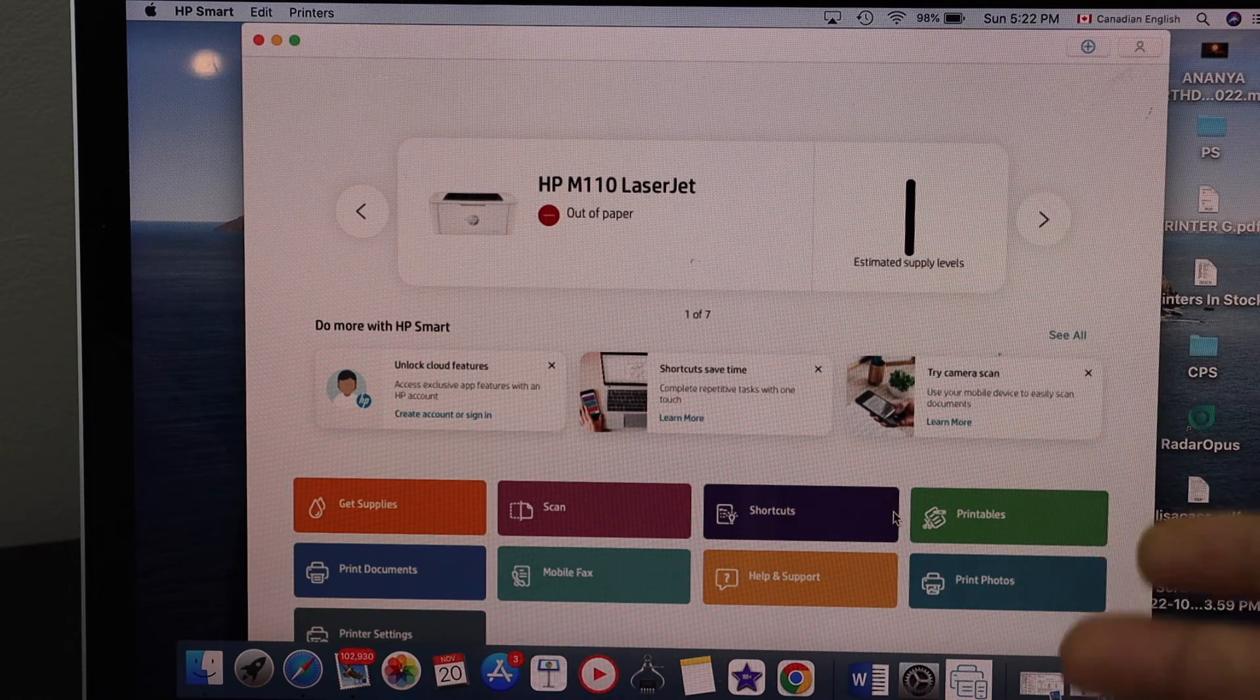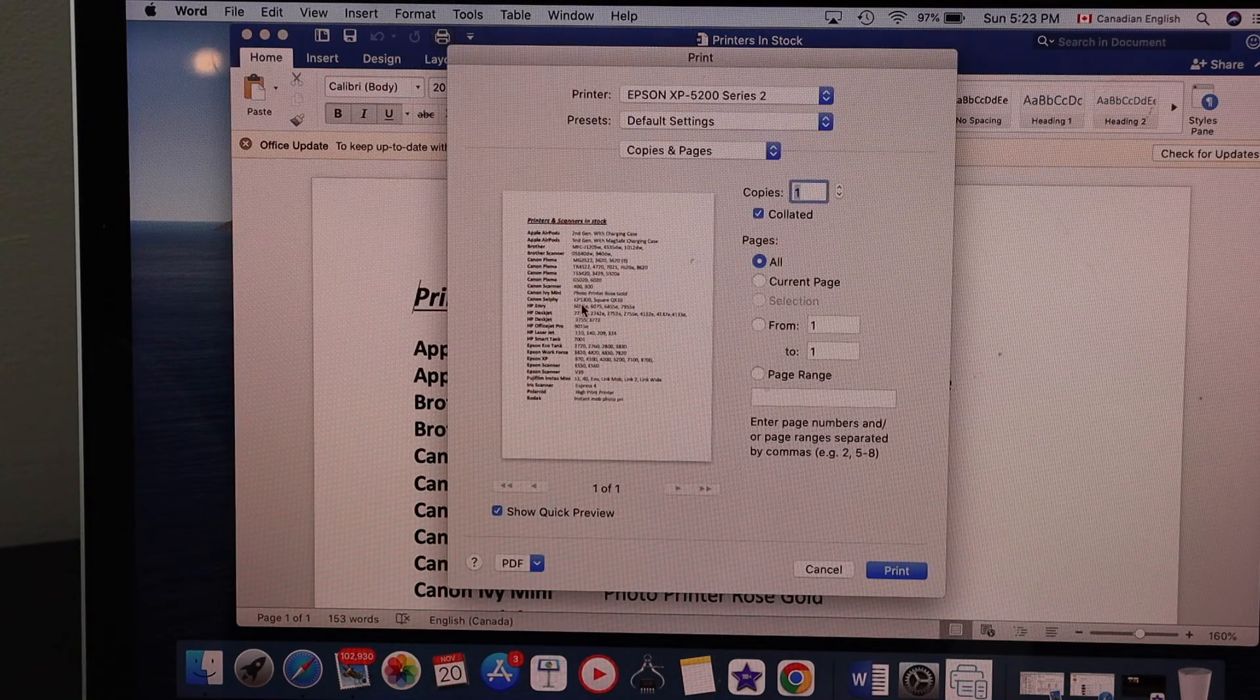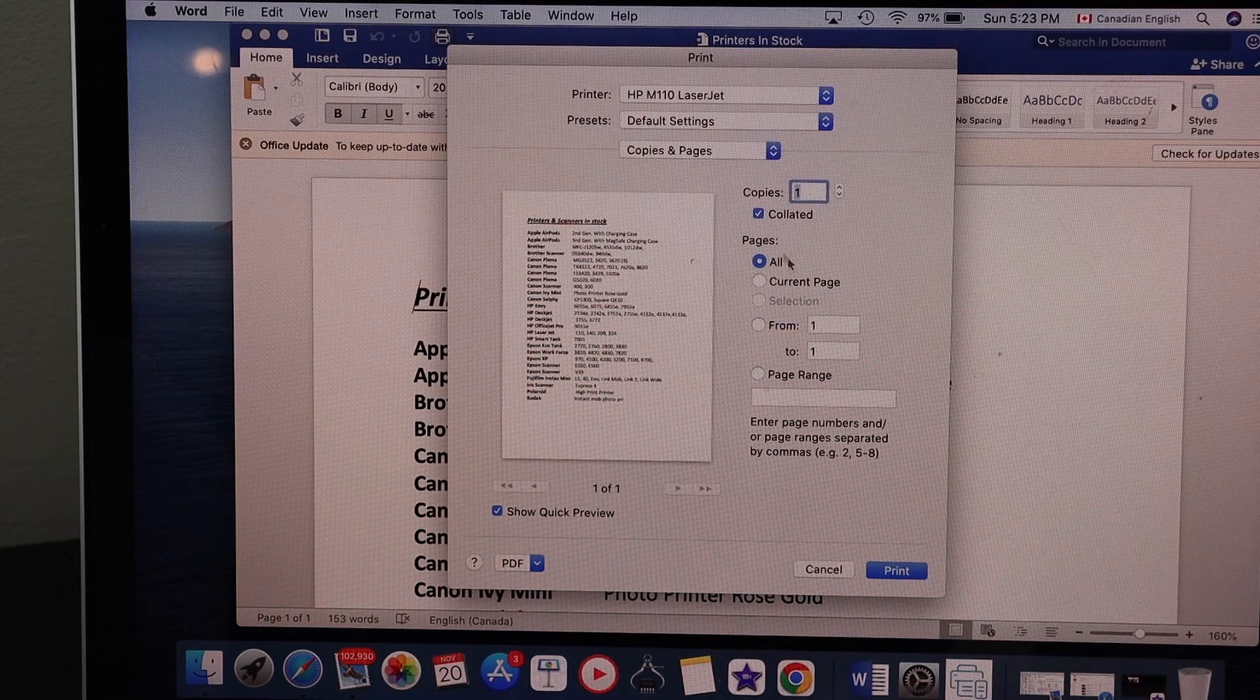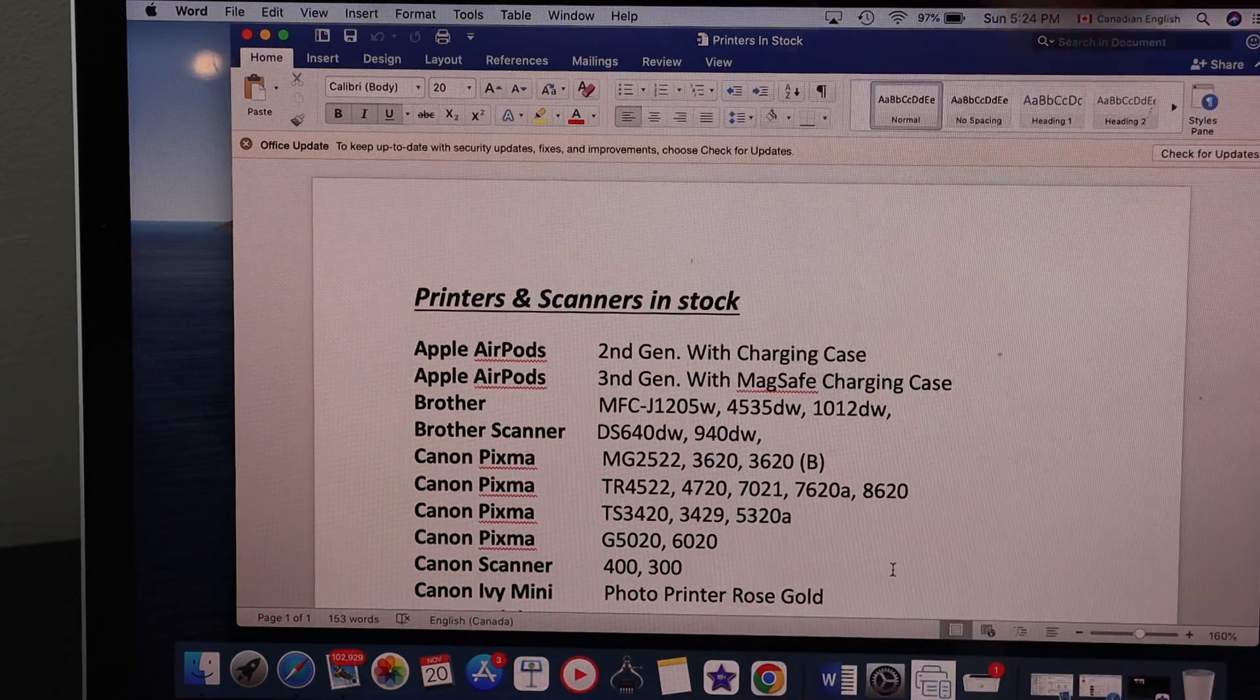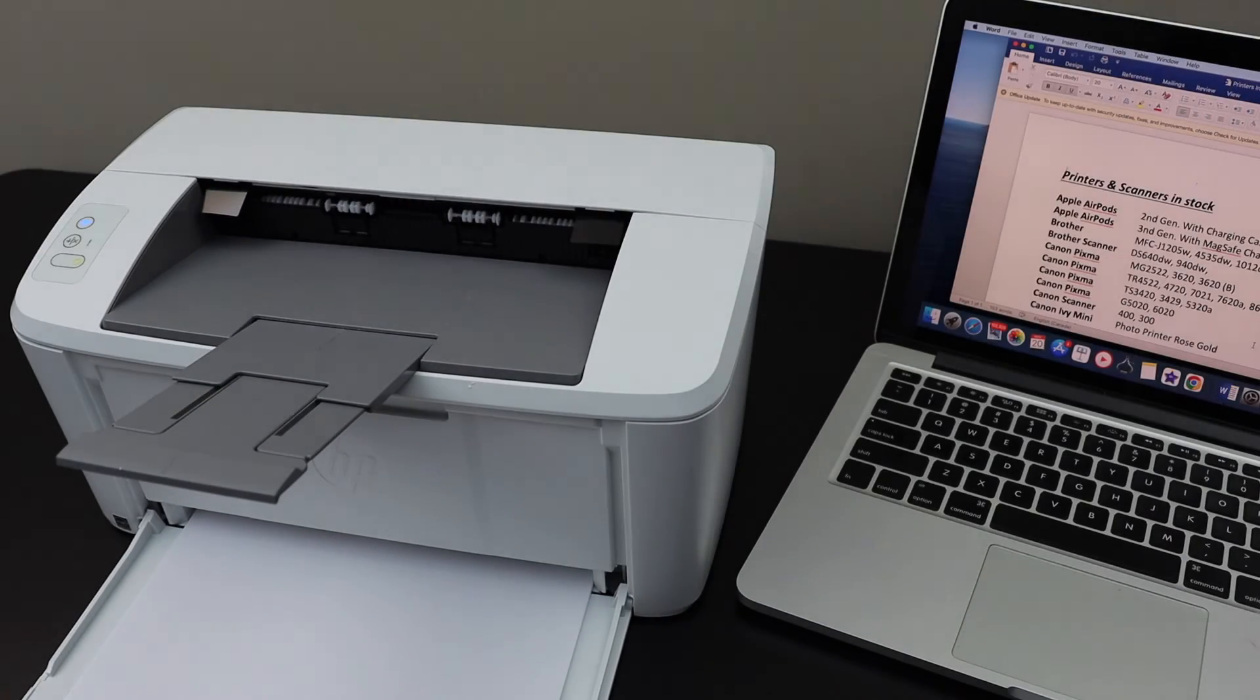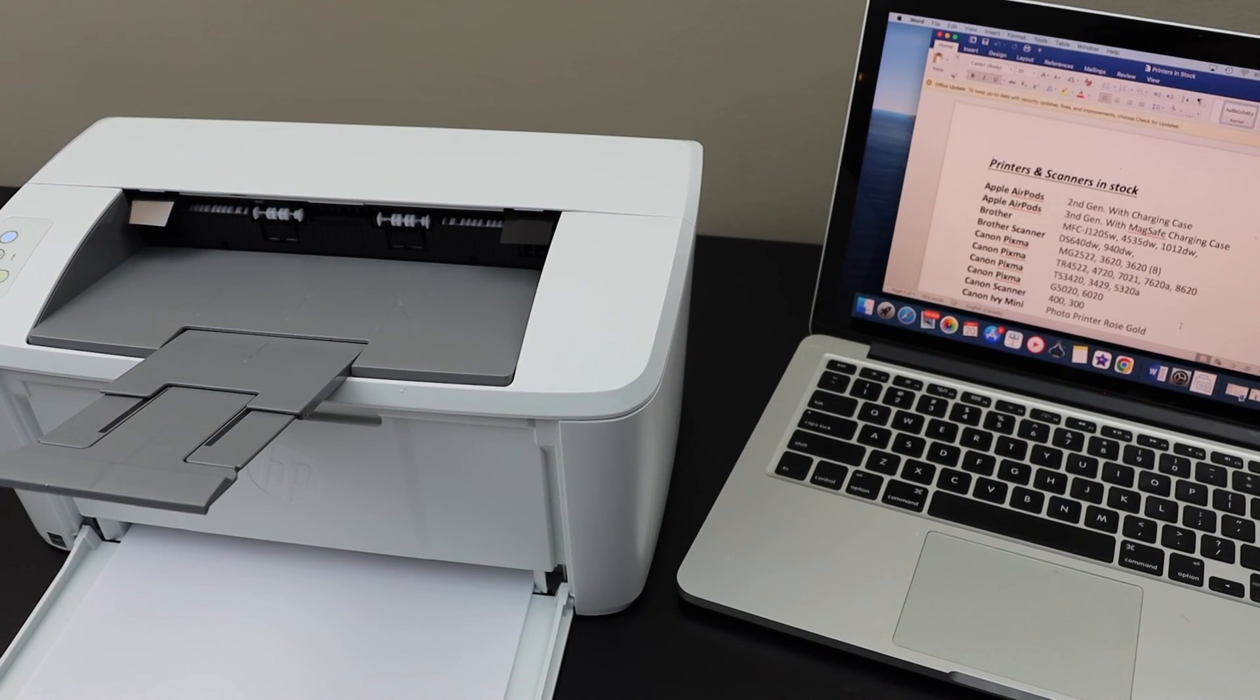Select a document you want to print. Click on the print button. Select your printer. Select the number of copies you want and give a print command. The printer is quite fast. So this way we can do the setup of this printer with the MacBook and start using it for wireless printing. Thanks for watching.